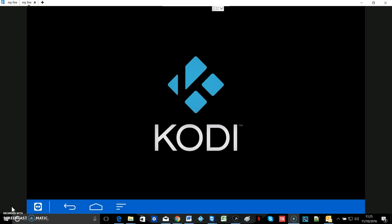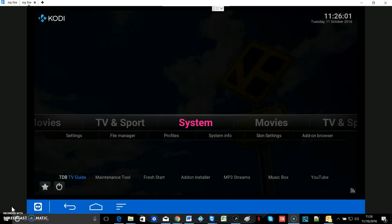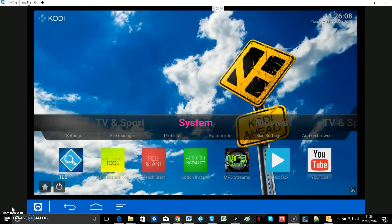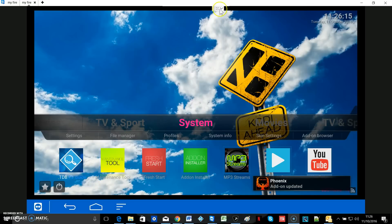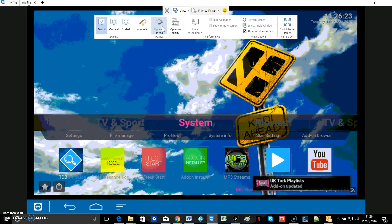I'm recording the screen using TeamViewer software, so there may be a slight delay in the picture loading through on the screen. I've optimized it for quality this time rather than speed. If I change it to speed then we'll lose a lot of quality, but it will probably be a bit quicker.